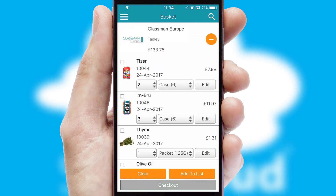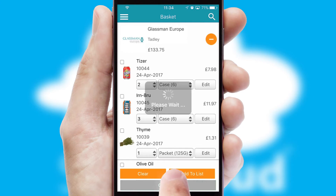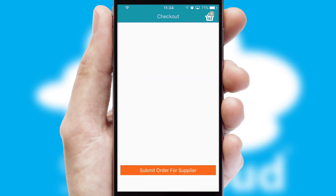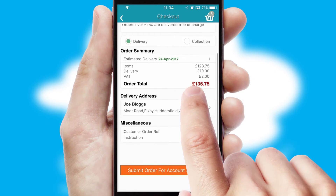Once the basket is complete, all the order information will be presented at the checkout. SwiftCloud also supports click and collect functionality.